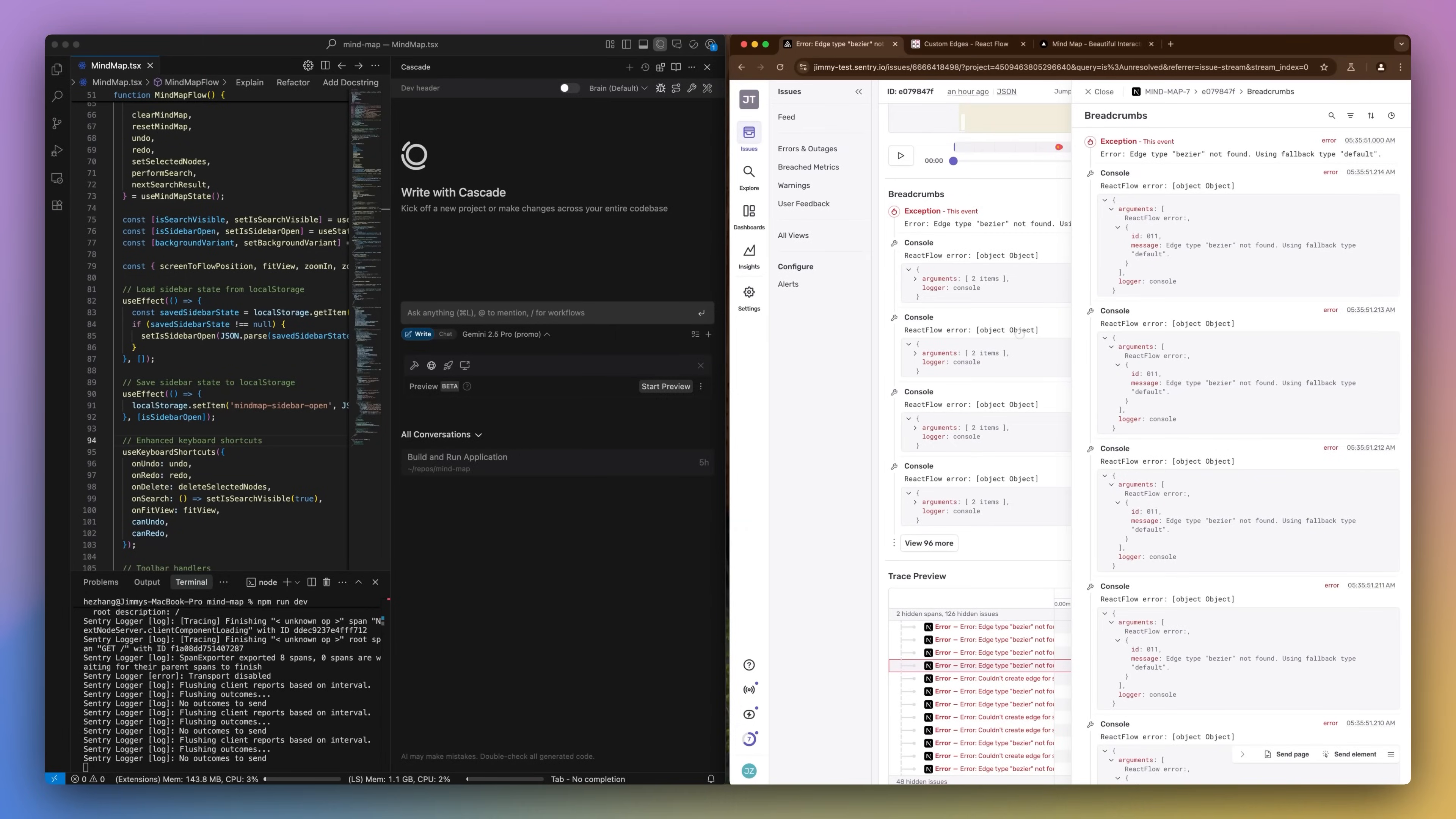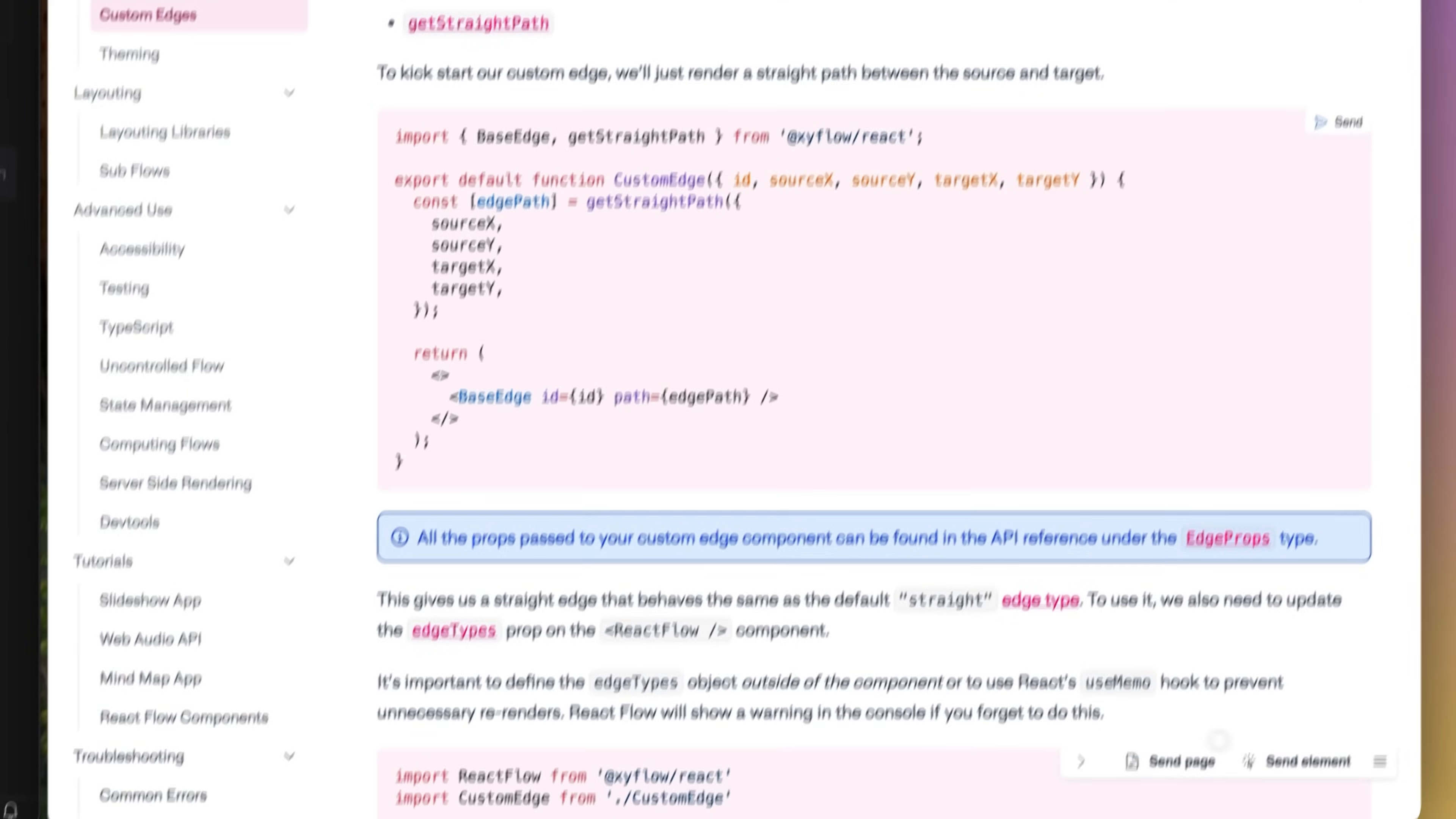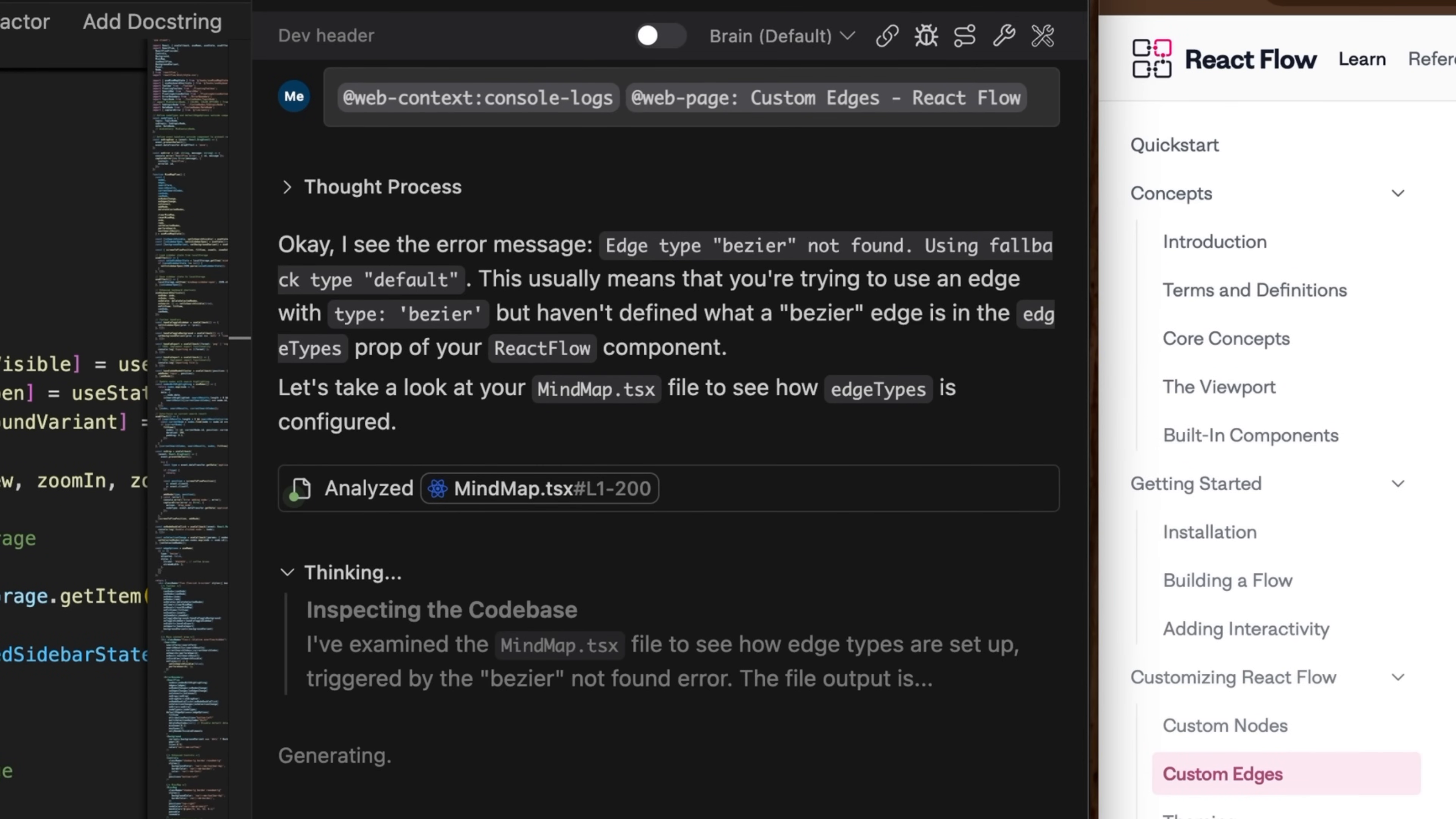Or maybe you're staring at a wall of Crashlytics stack traces, trying to make sense of the errors. Just select the relevant log block, send it to Cascade with the API docs. Cascade will pinpoint the root cause and give you a clear, actionable diagnosis.